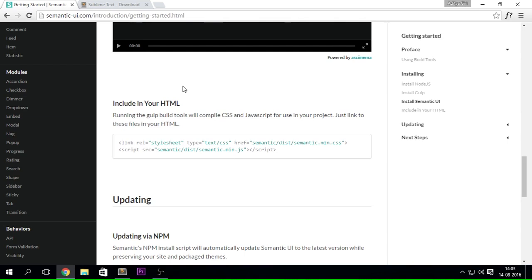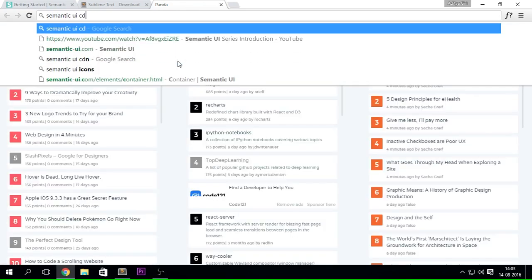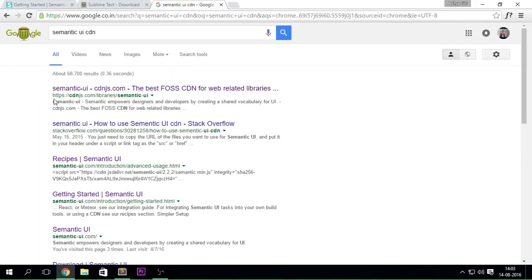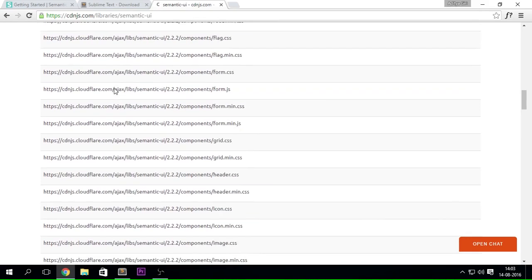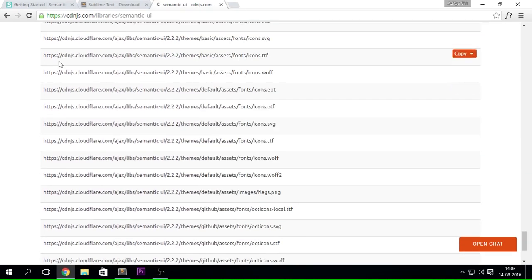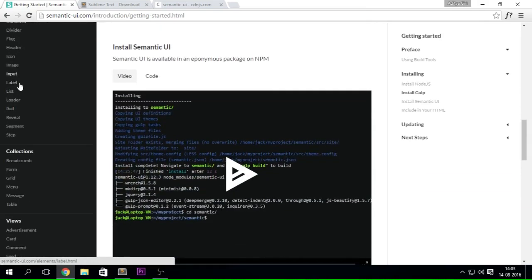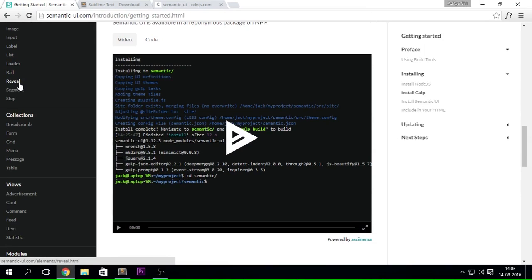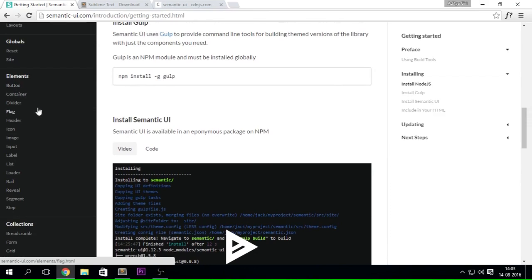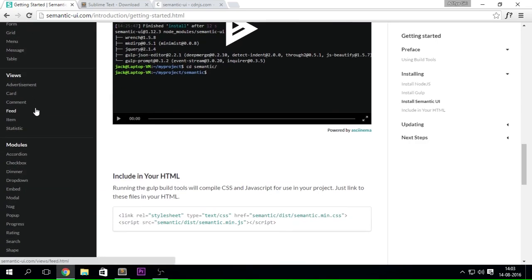What we're going to do is search for 'Semantic UI CDN'. Once you get there, you'll see a link from cdnjs. When you click on it, you get a ton of options because Semantic UI is split into different packages. You may have seen the sidebar on their site — every element is separate: there's button, container, divider, tables, grid, feed, accordion, input, and more.